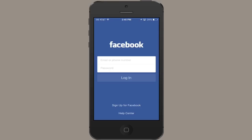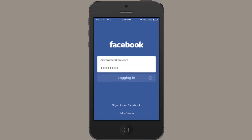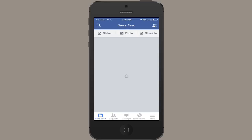Here's the part where you log in. Type in your email address or phone number, and your Facebook password, then tap log in. And that's it — you're now logged into Facebook on your iPhone after having downloaded the app from the App Store. Thanks for watching. I'm Skyler.